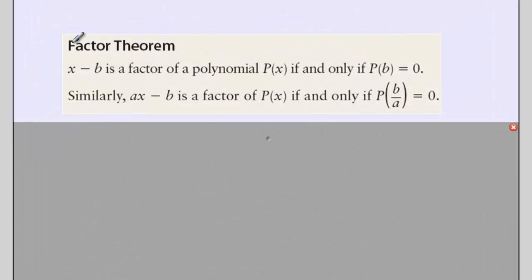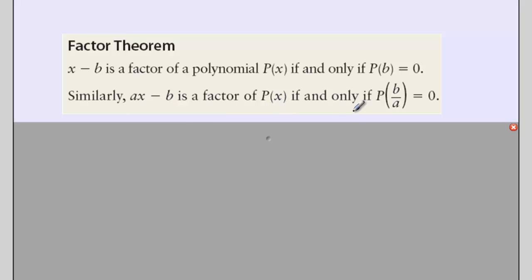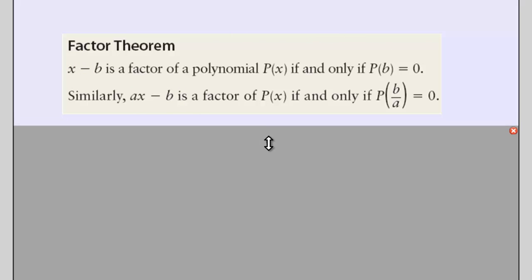This leads us to what the factor theorem states: x minus b is a factor of our polynomial if and only if the polynomial evaluated at b is equal to 0. Likewise, if I have a more complicated divisor, ax minus b, that would be a factor of the polynomial if and only if p evaluated at b over a equals 0. So if we use the remainder theorem and get no remainder, that tells us that our divisor x minus b, or ax minus b, is a factor of the polynomial.